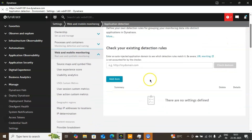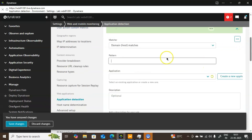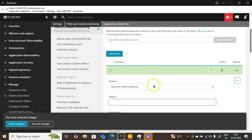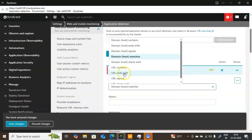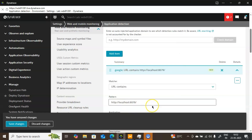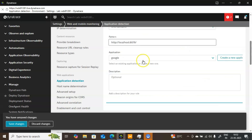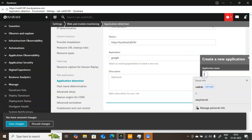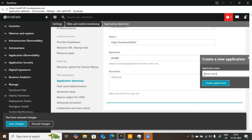This is how the page looks once you come to Application Detection. Click on Add Item. You need to select a match type — for example, domain match — but I will select URL Contains. I will set URL Contains equal to HTTP localhost 8079. If this match is found, it will do the application detection. If you want to store that information separately as an application, click on Create Application and provide the name as Easy Travel, then click Create Application.